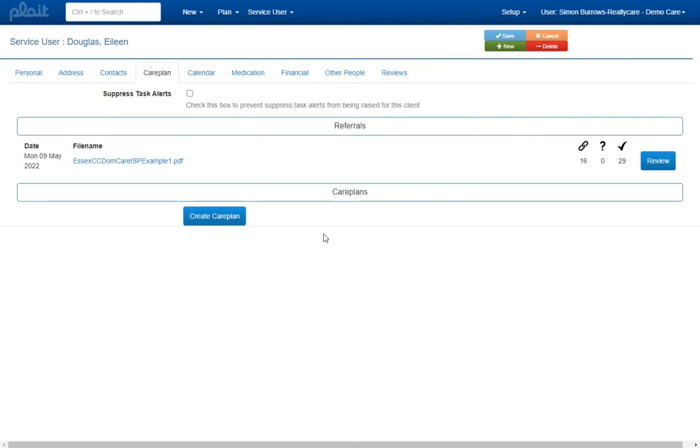Before we wrap up I'd like to mention that in some cases data from a referral may not be used to populate a service user record but may instead be used to populate sections of their care plan. We'll look at how this works in a future video, but suffice to say for now that fields that are unlinked when you first import an electronic referral may become linked once you have created an initial care plan for the new service user.